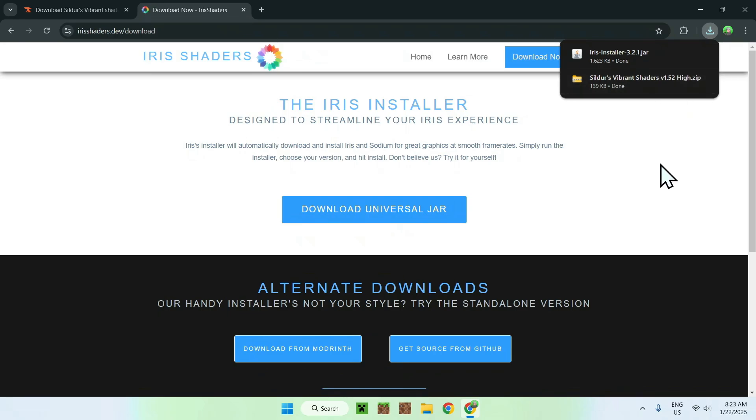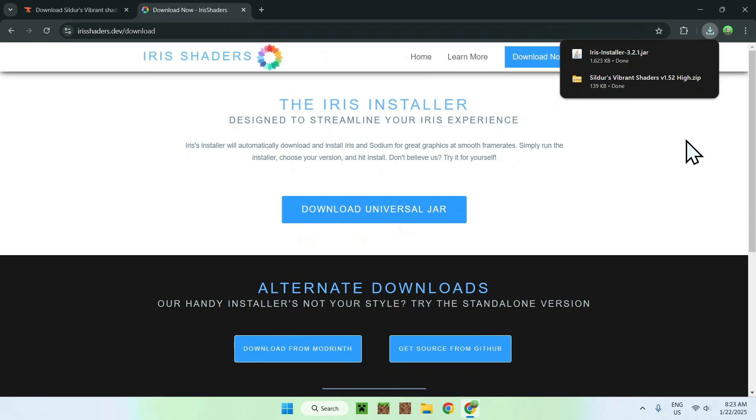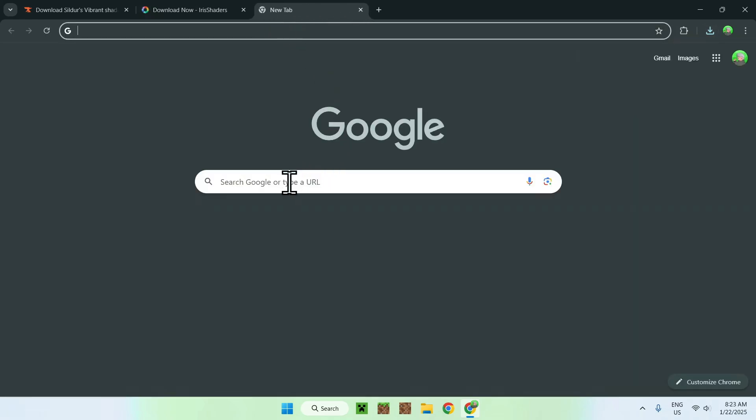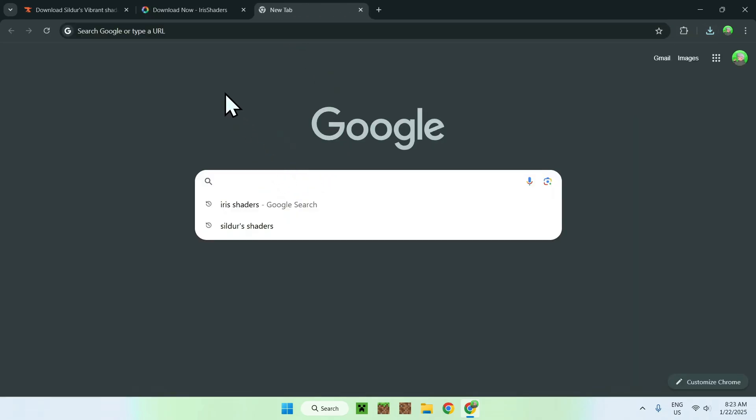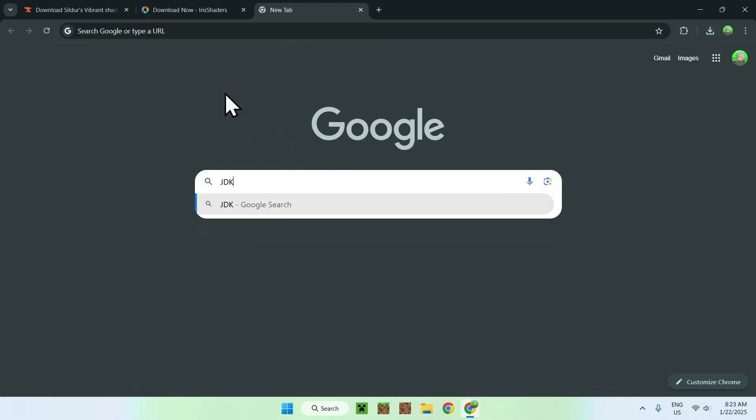So now what we need to do is actually do one thing that this is not for everyone, if it already works for you. Because here we have a .jar file. And if you don't have Java for Windows installed, you will not be able to run Iris installer. And what is Java for Windows? Well, it is simply JDK23.